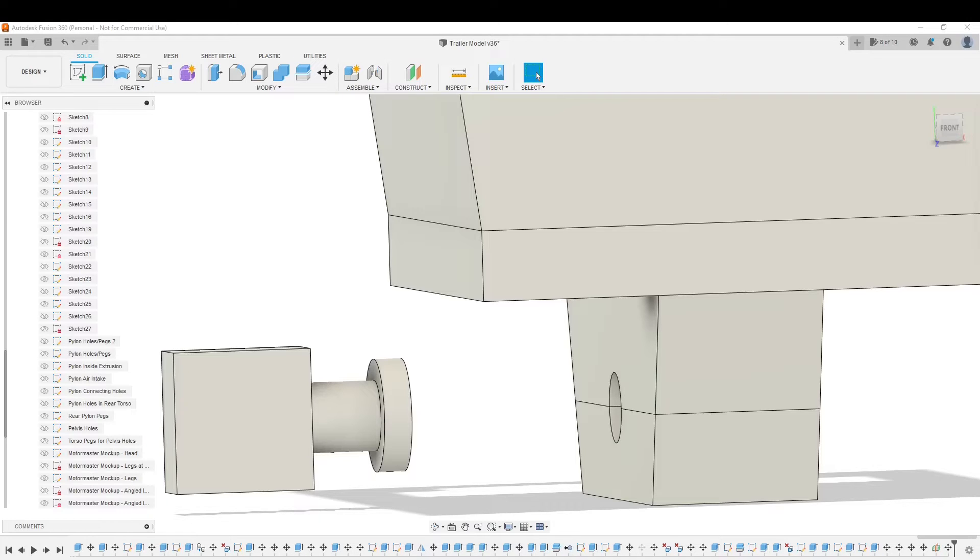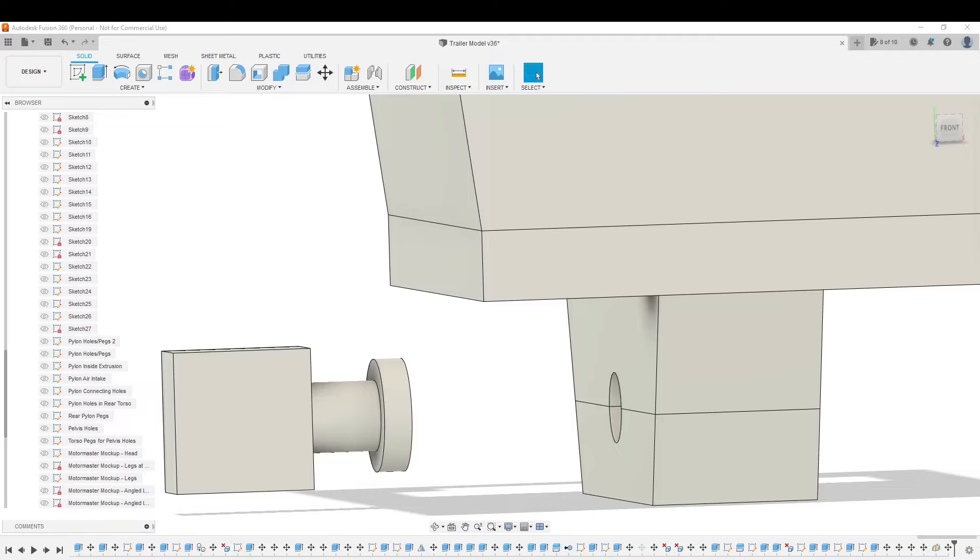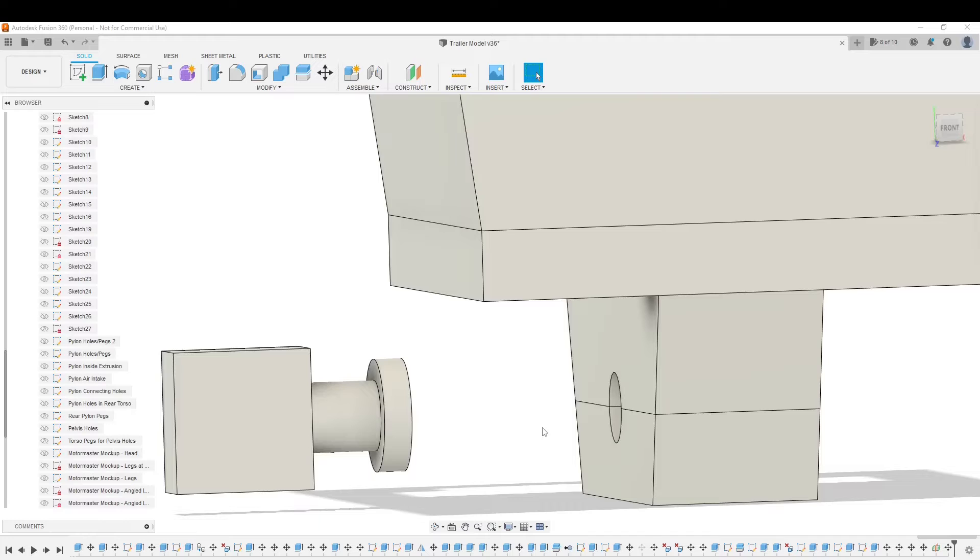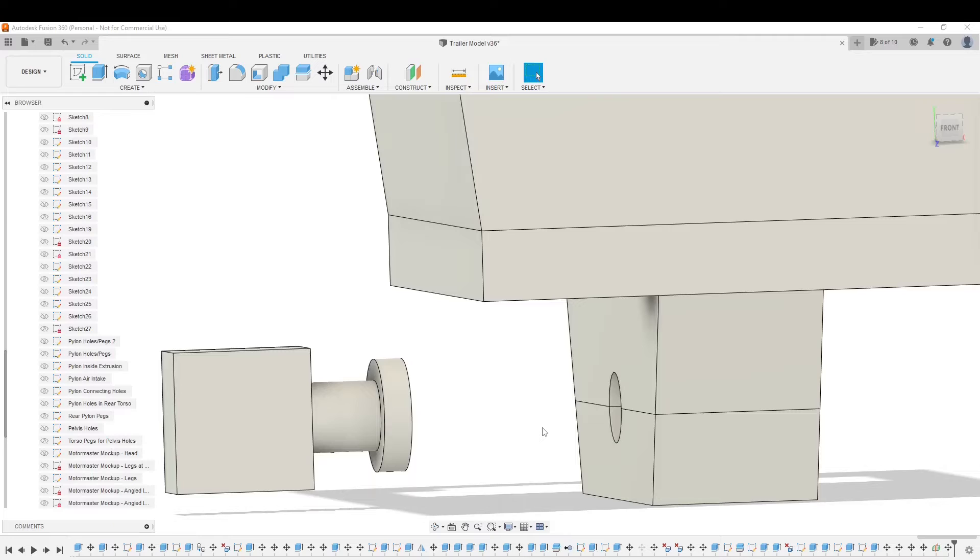If you're familiar with Autodesk Mesh Mixer or maybe even Blender, a Boolean Difference is where you put two models together, like you have one intersecting the other, and whatever the intersecting model is doing, you take that chunk out of the model you're intersecting it with.